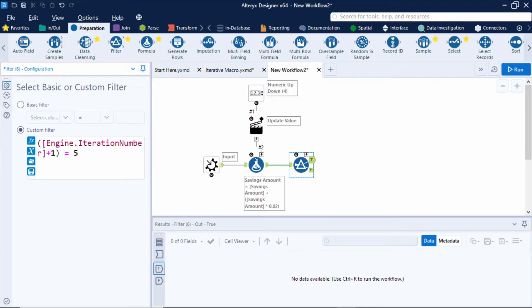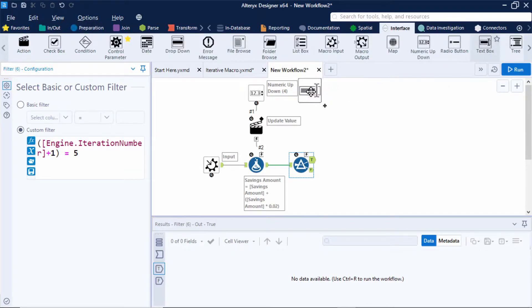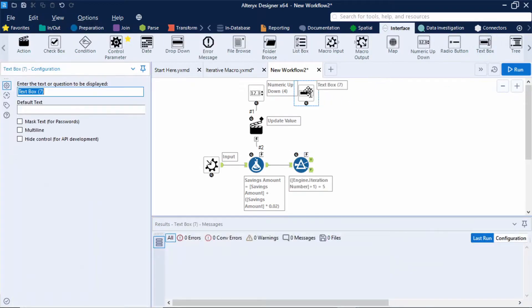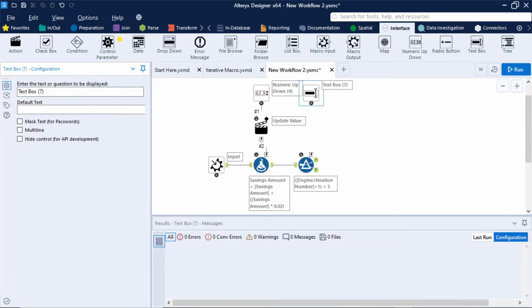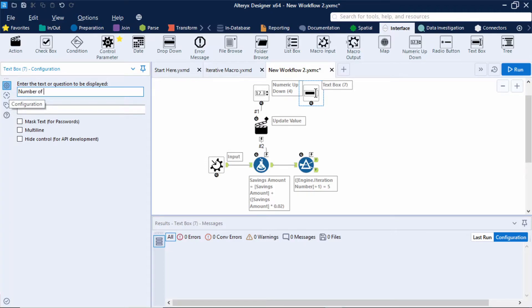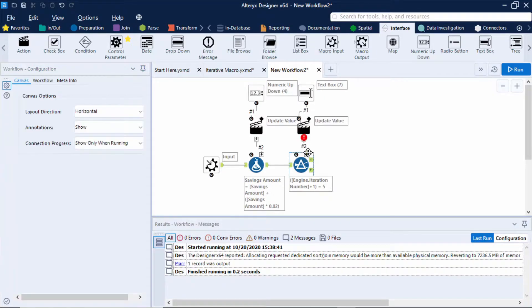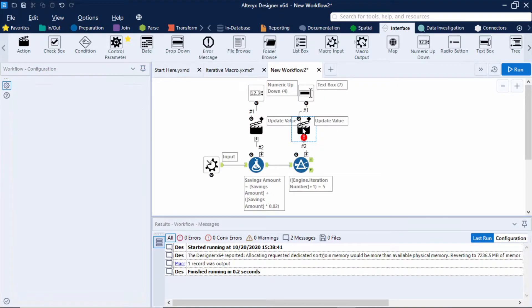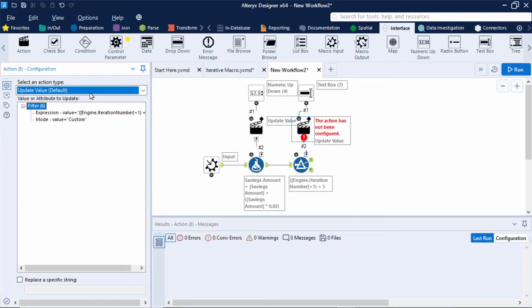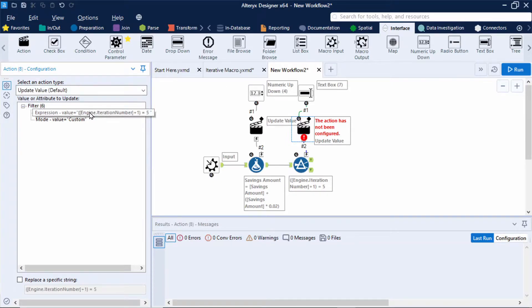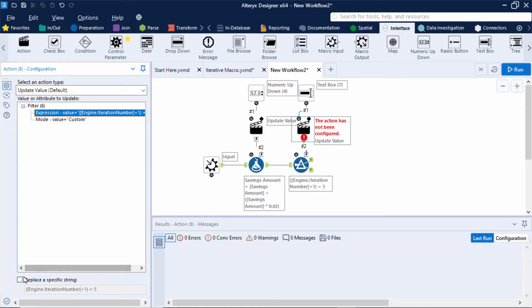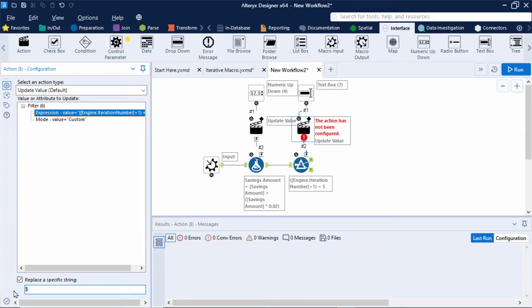Great so now let's make this dynamic. I'll add in a text box tool which will allow the user to enter in a specific number of years. Now within this text box tool the text I want displayed is number of years. And then connect that up to the filter tool and configure the action tool by updating a value and updating the expression within the filter. But again we want to be specific with the part of the filter that we want to update. So at the bottom I'll select replace a specific string and get rid of everything apart from that five. So the number of years.